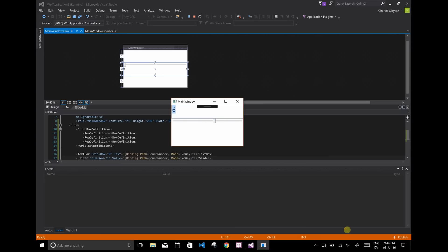And the opposite is true as well. If I change this text box, it'll update the slider. So it's very handy.